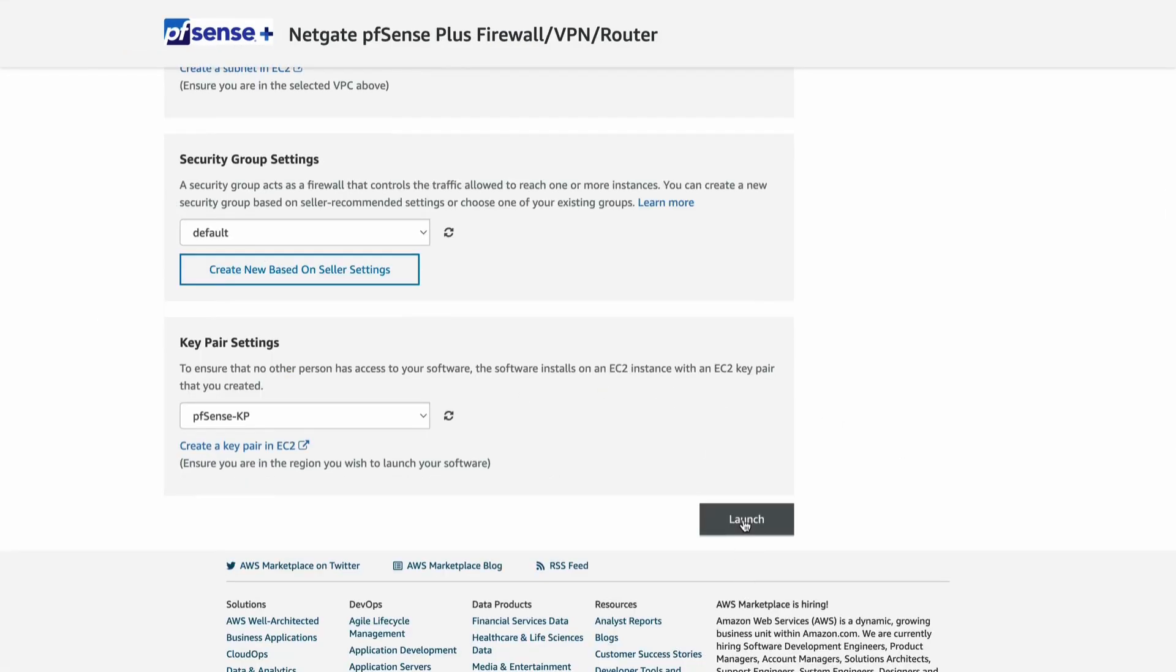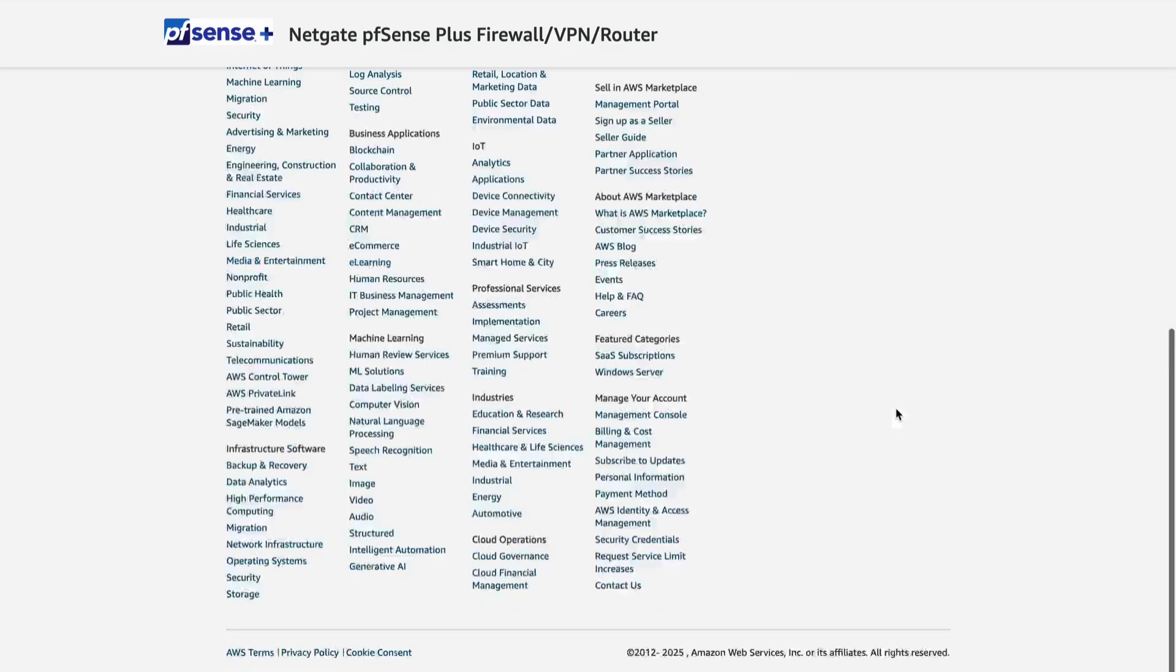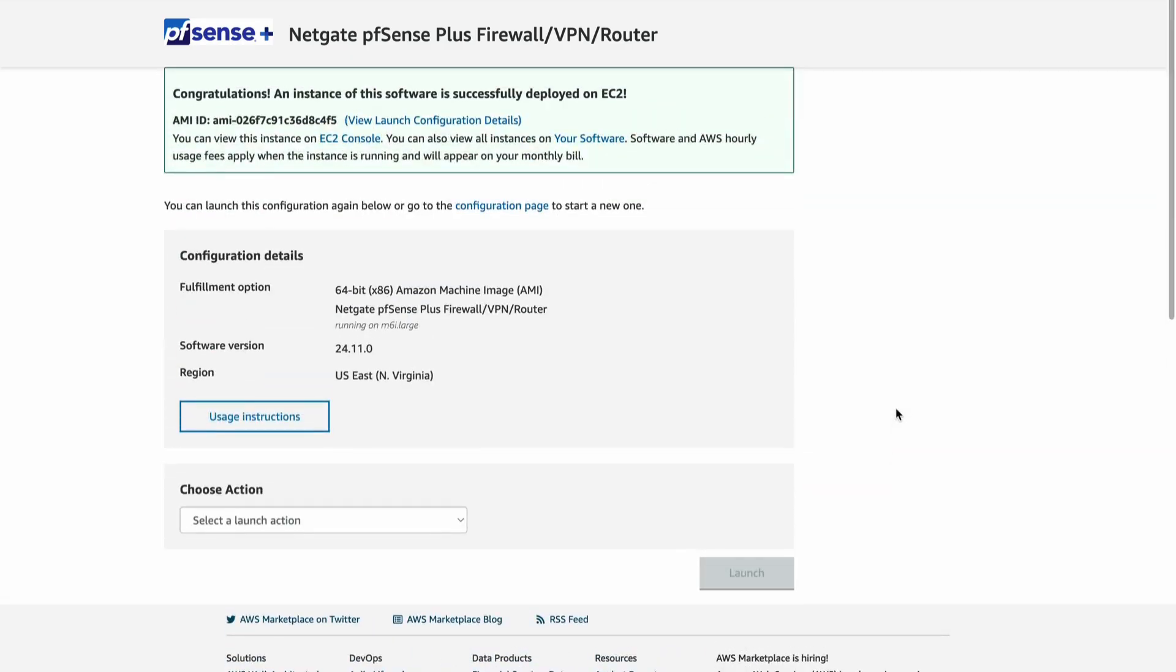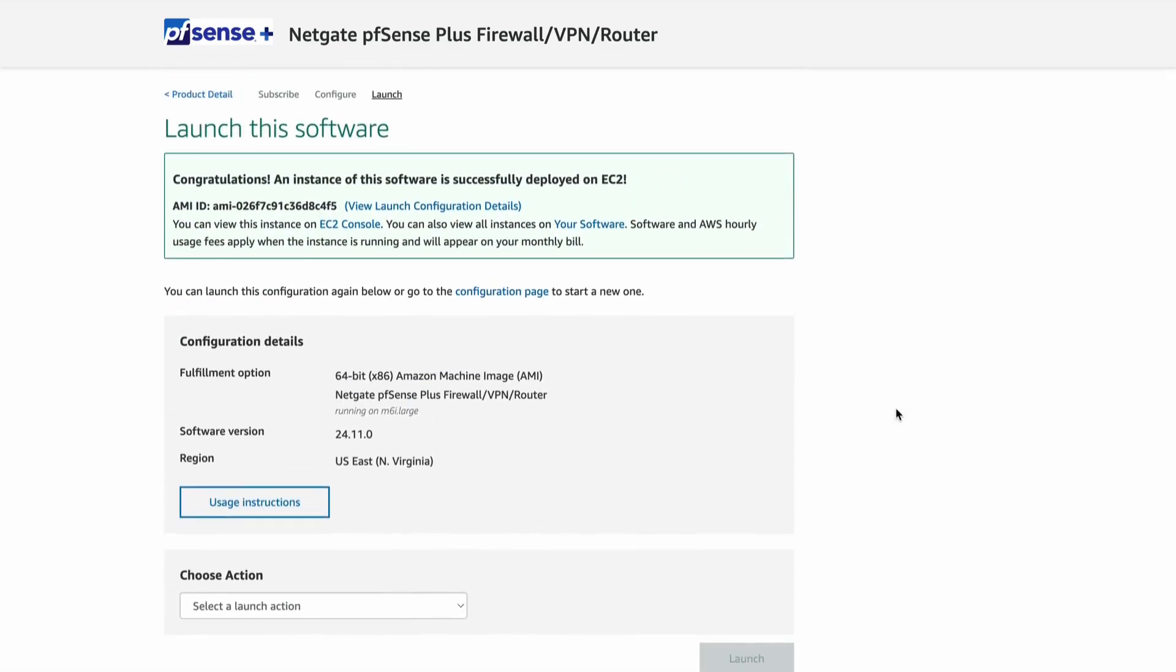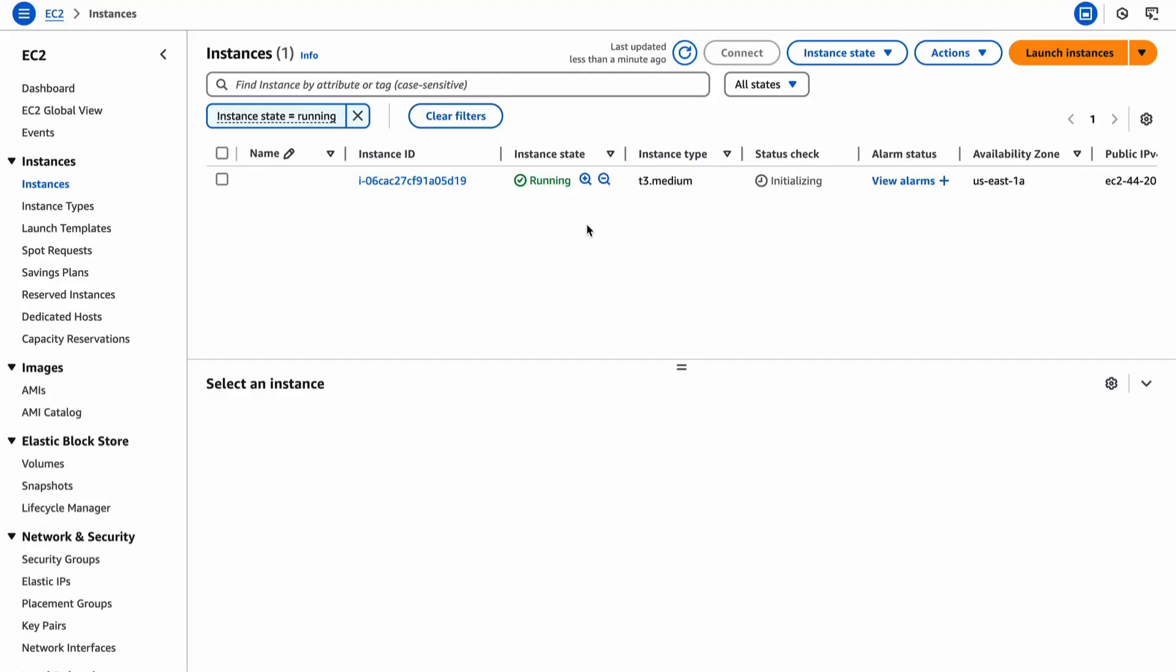Click Launch. We can now switch to the EC2 console to see that the instance is launched. Since we launched this instance via the Marketplace and not the EC2 console, we did not have the opportunity to set the admin account password via user data per NetGate documentation. Therefore, a random password has been generated. To find that password, we need to view the system log.